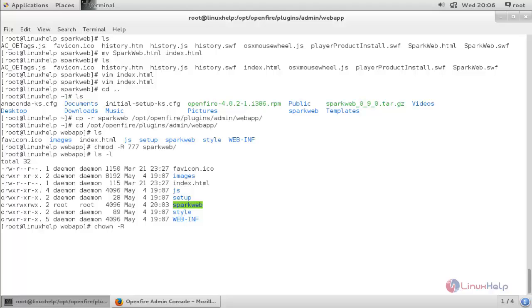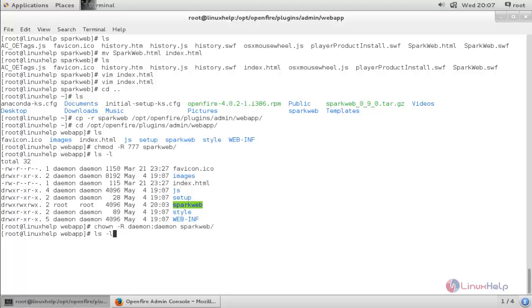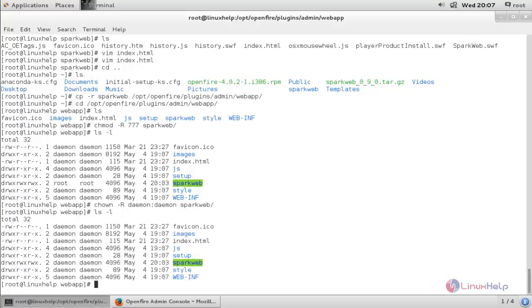We need to change the owner to the openfire user and openfire group. For that, run the command: chown -R openfire:openfire sparkweb and press enter. Now check it — the ownership has been changed. All the settings are now configured for the Openfire server.